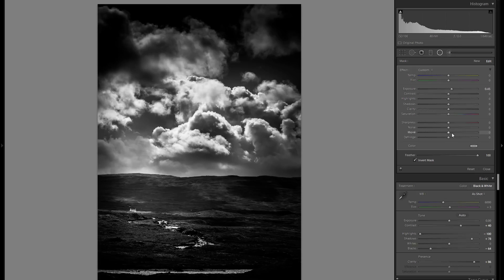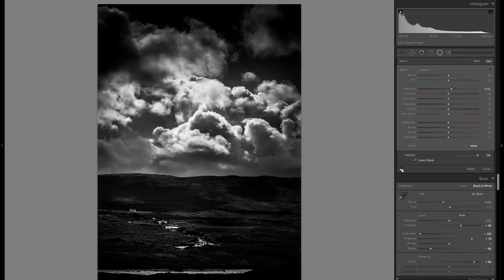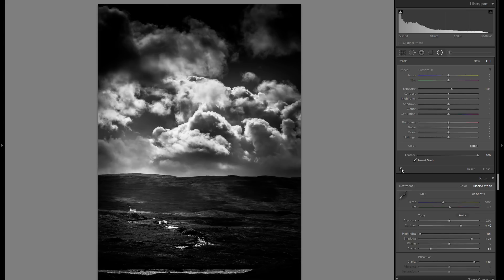From before to after you see it's a lot brighter and a lot more attention on the house.